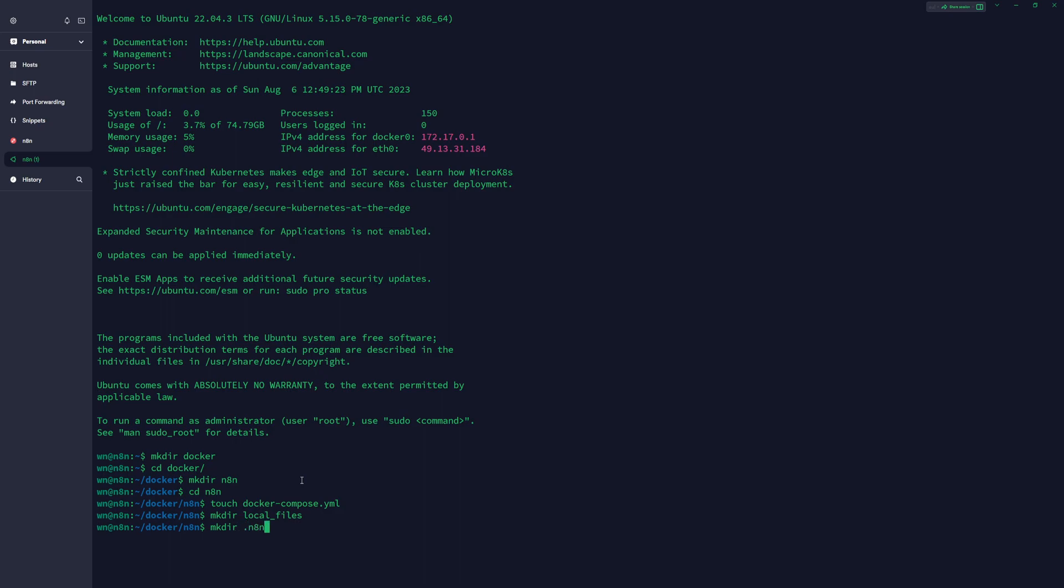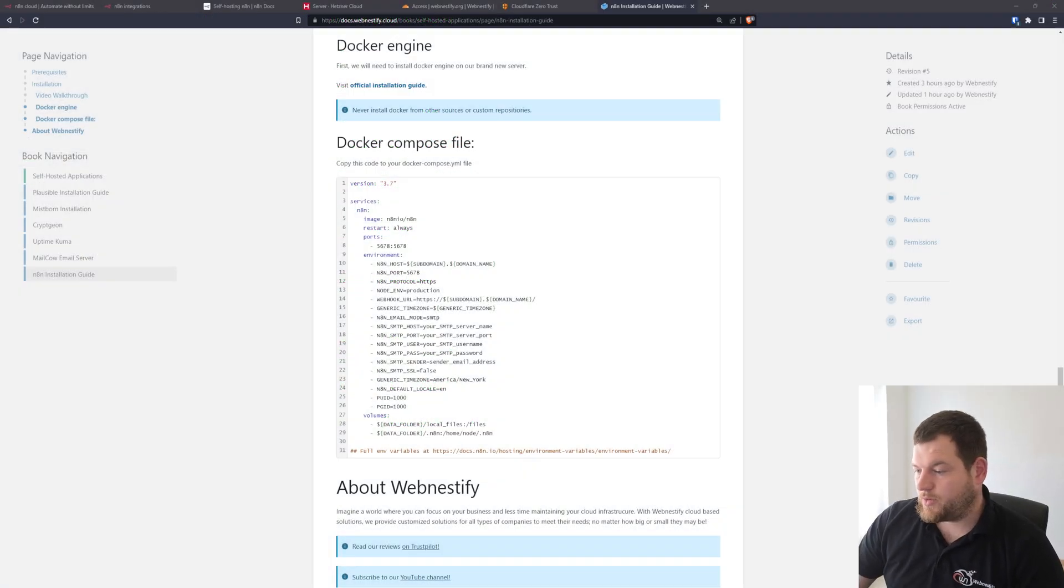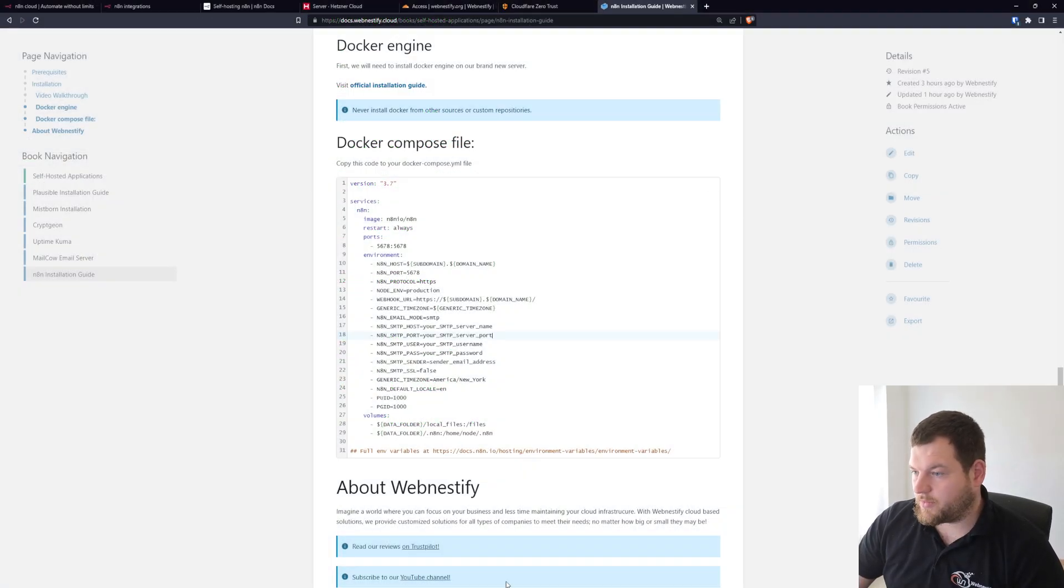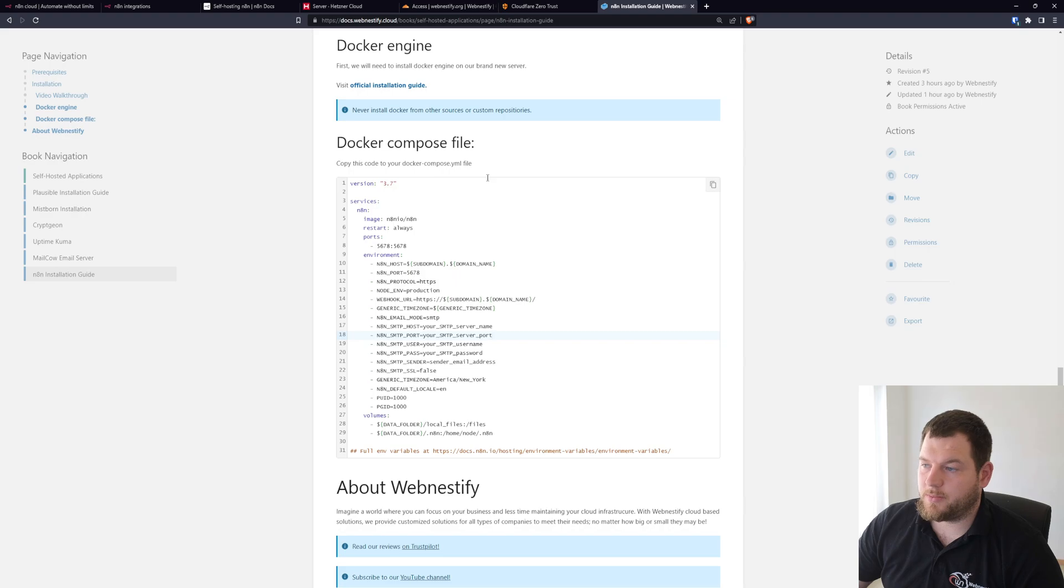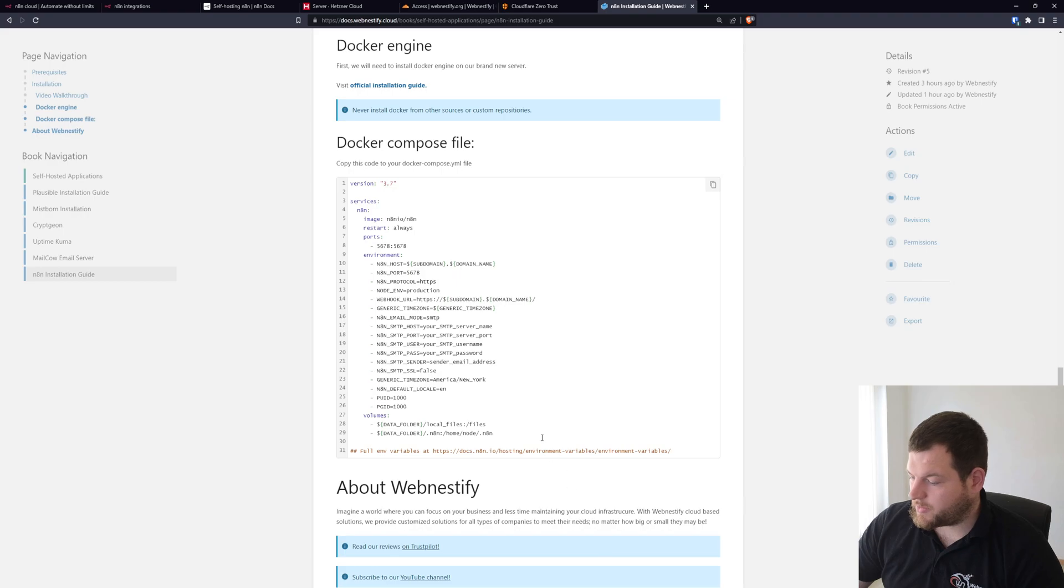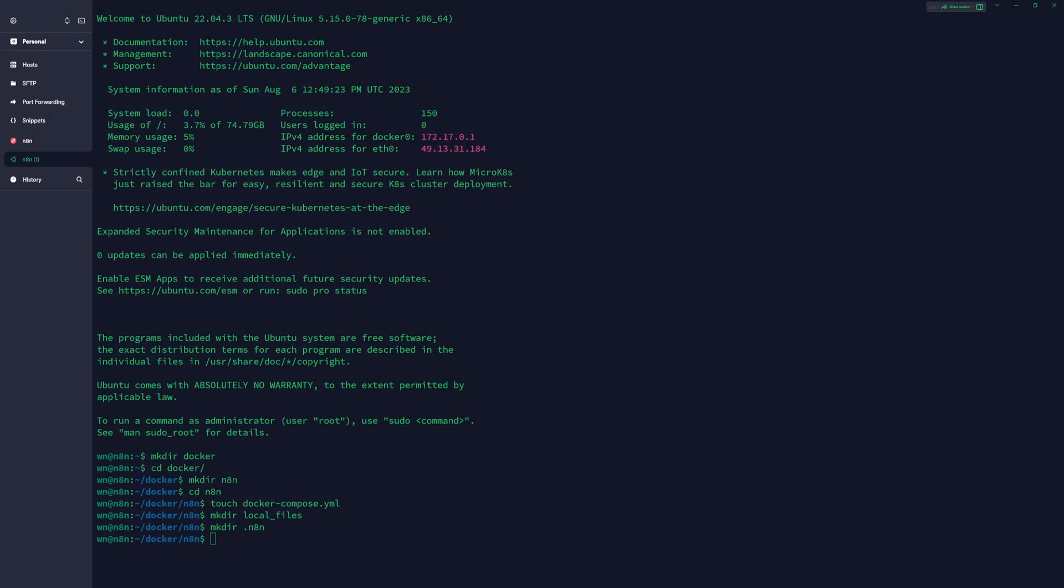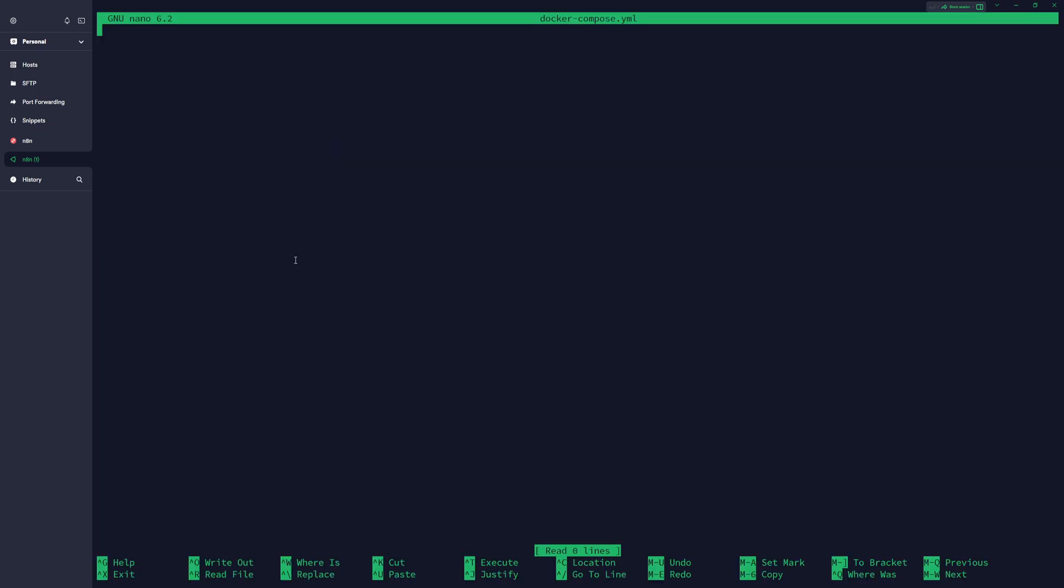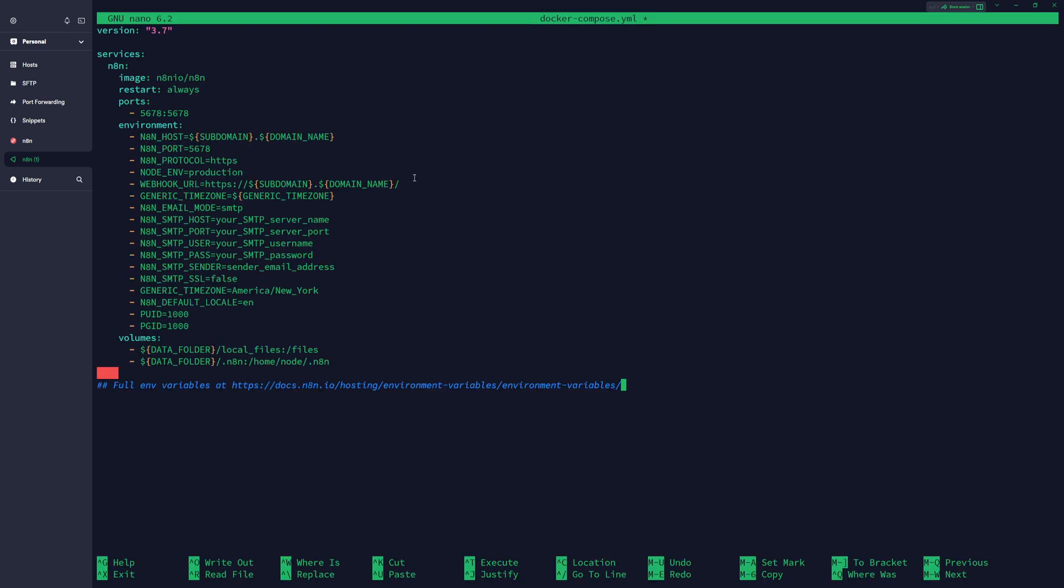Now when we have those folders, what you need to do is copy the configuration file from the documentation. I've prepared you click it, you copy to the clipboard, move back to the terminal, and do nano docker-compose.yaml and you paste it.